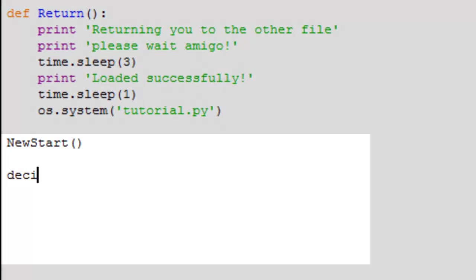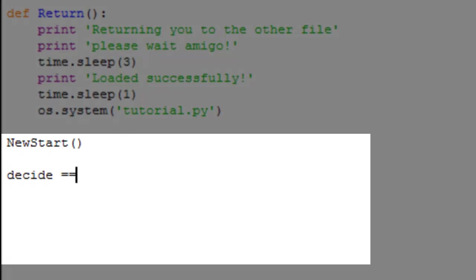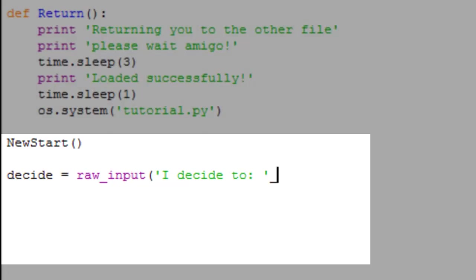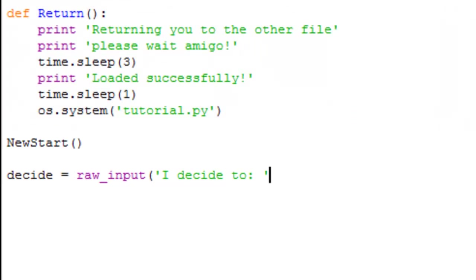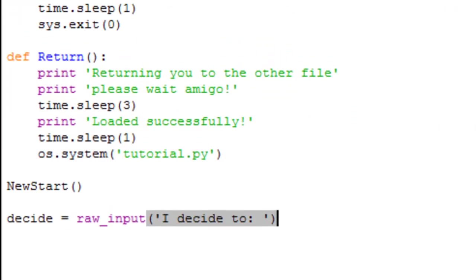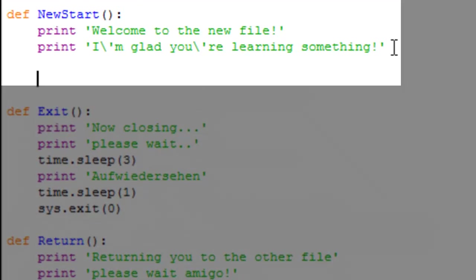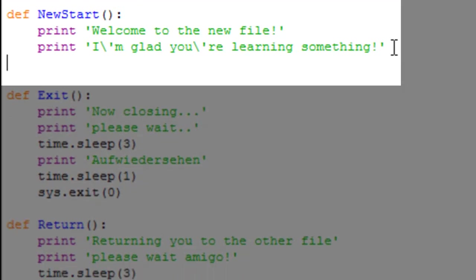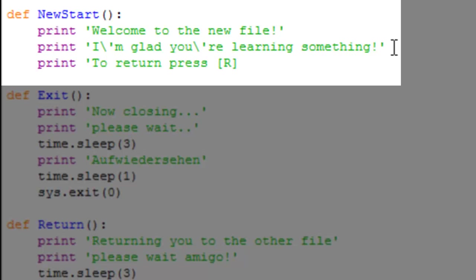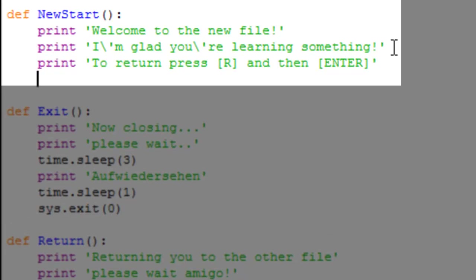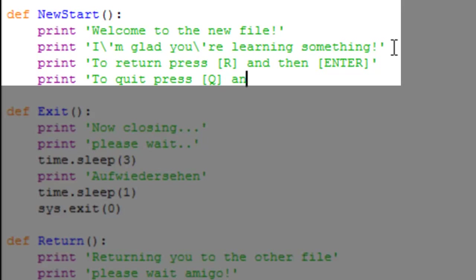Now we're just going to call upon our newstart function and we're going to make a new raw input, decide equals raw input 'I decide to'. We've left something out on our newstart function. What we're going to do in our newstart is print 'to return press R and then enter', print 'to quit press Q and then enter'.